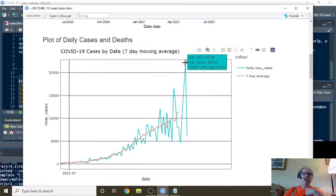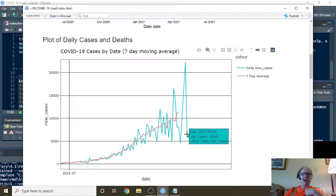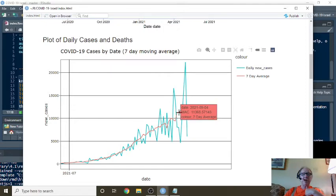On September the 8th, you reported 22,291 cases. That number dropped back down to 6,045 on the 9th, with a seven-day average of 11,368 per day.